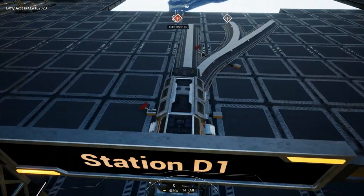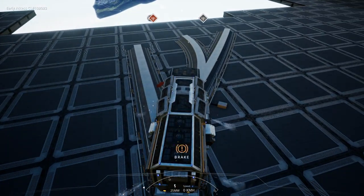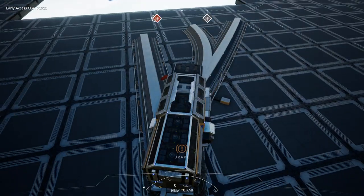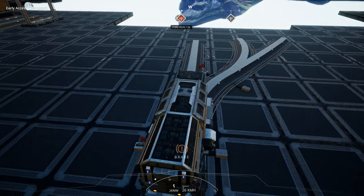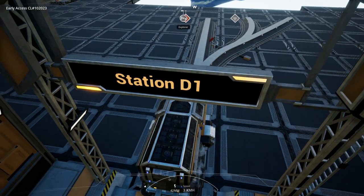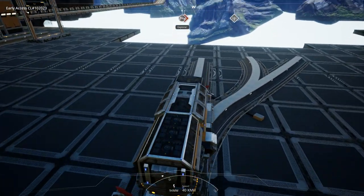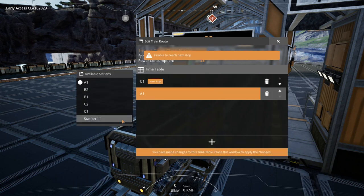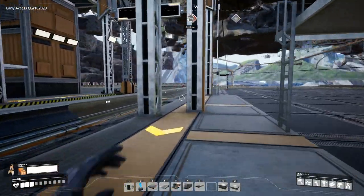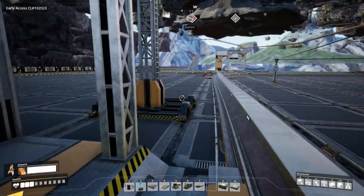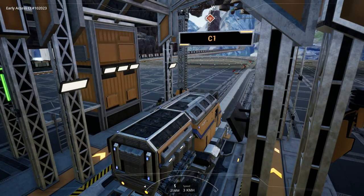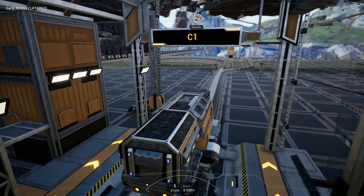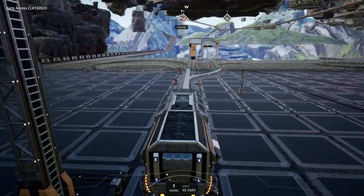We all know that AI trains automatically path to the correct station, however when we drive manually we have to change the switches, which is a pain. However, you can actually avoid jumping out of the train by telling the train which station to path towards and then driving it to the location. From there the train will automatically swap tracks, but this only works if you plot the journey when arriving into a station and letting the train automatically brake there. You'll have to jump out and then jump back in once it sets off again.